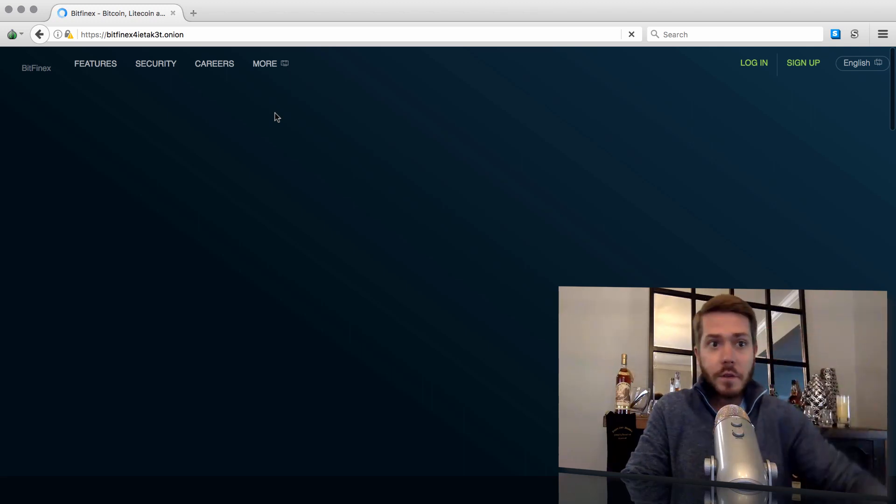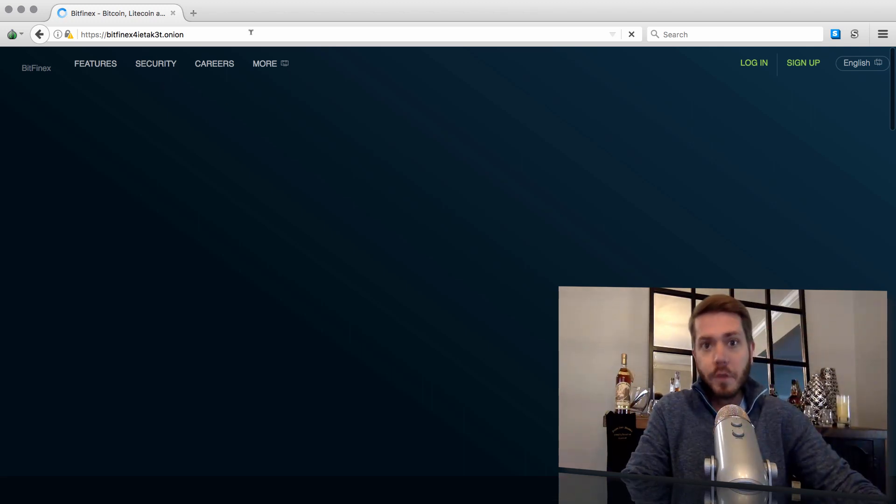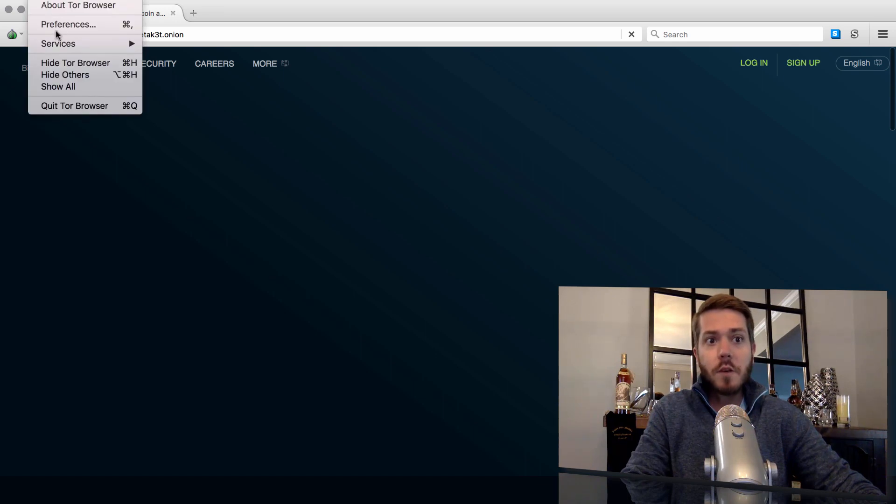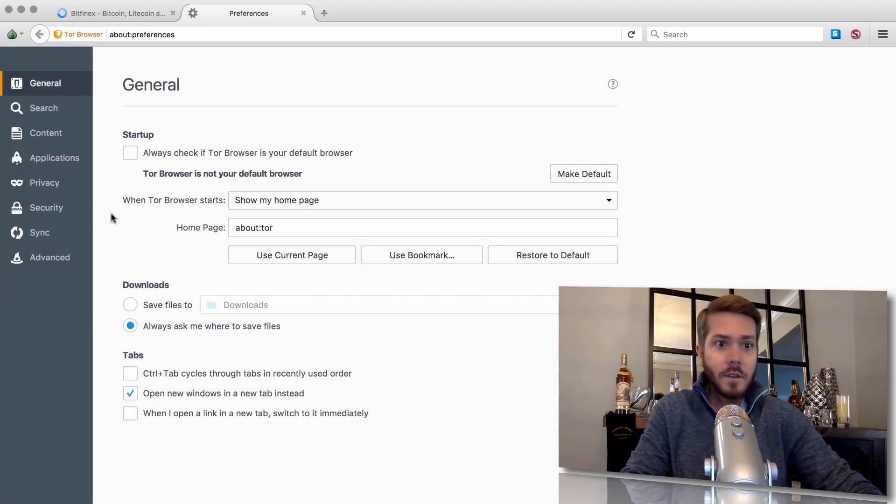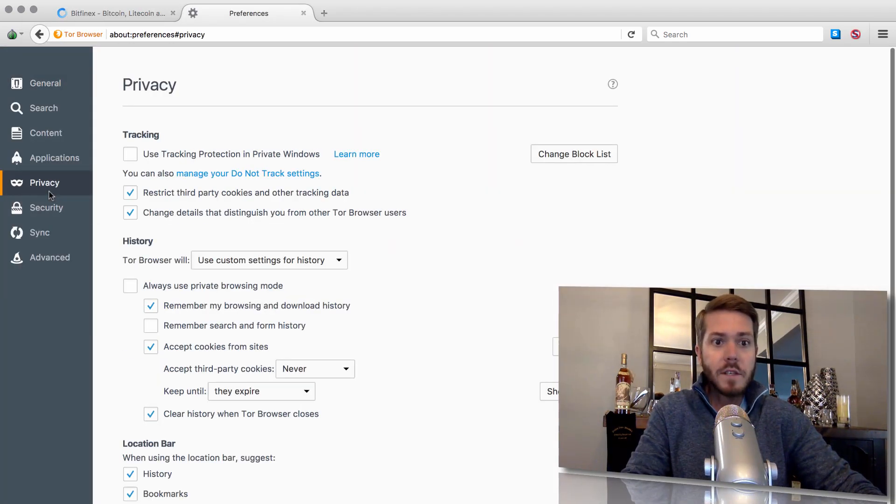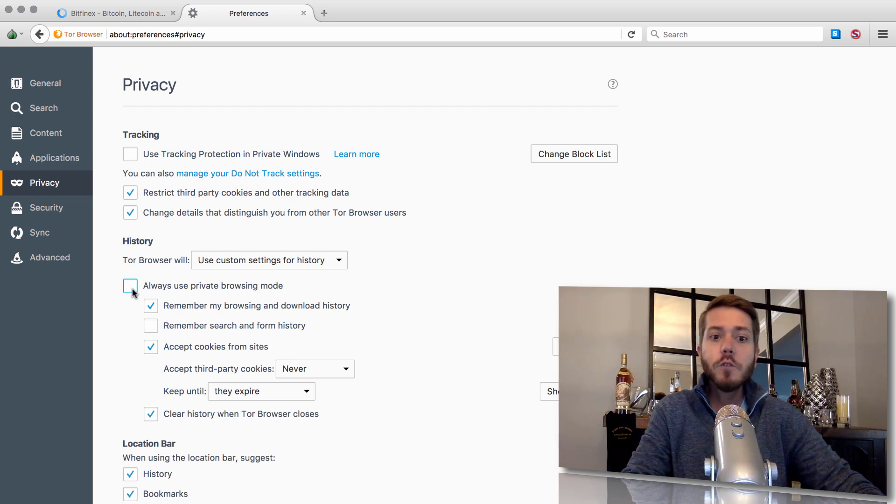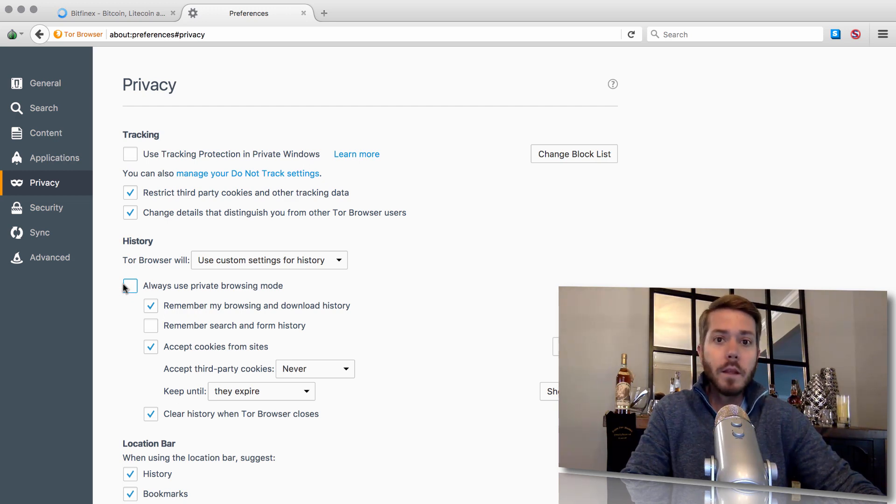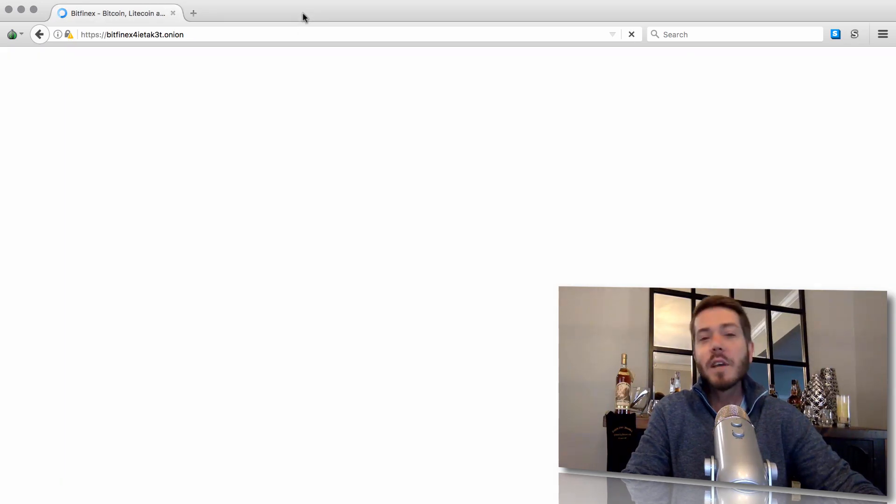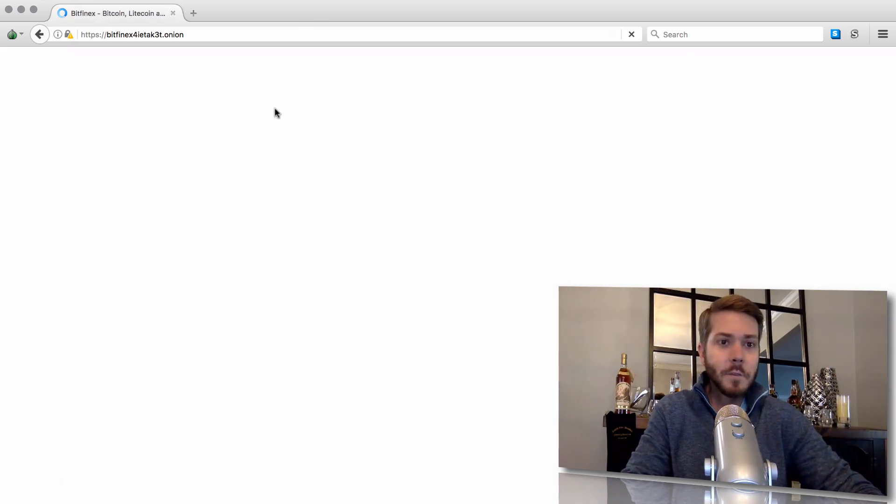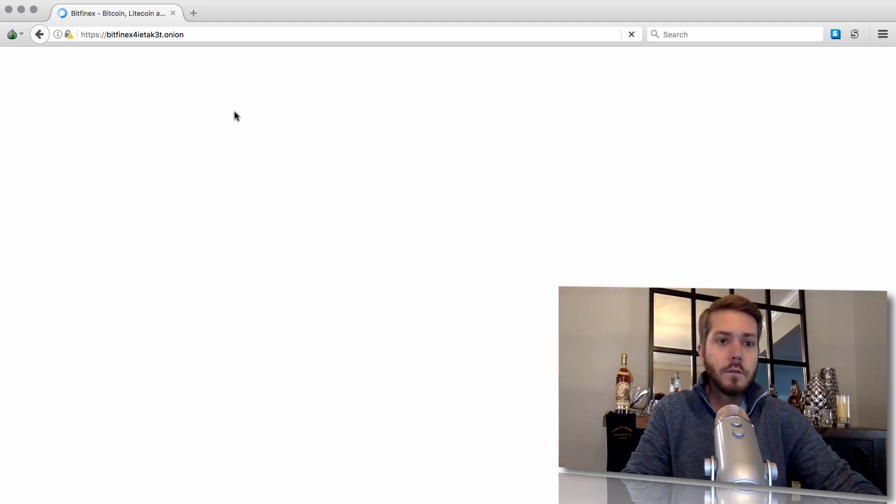And just before I forget to remind you, really the next step is to go back to Tor Browser, Preferences, Privacy, and then check Always Use Private Browsing Mode, and then relaunch Bitfinex. But I'm going to skip that step just to save a little time here. So we're loading up the URL. There we go.